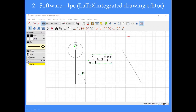Here is a screenshot of the drawing editor IPE. I've drawn a generic figure and inserted some formulas and Greek letters. This is very useful because most drawing packages do not allow you to insert these various characters right into the drawing. This program allows you to do that, so it's very convenient when you're working with technical figures and want fonts that match your main document.